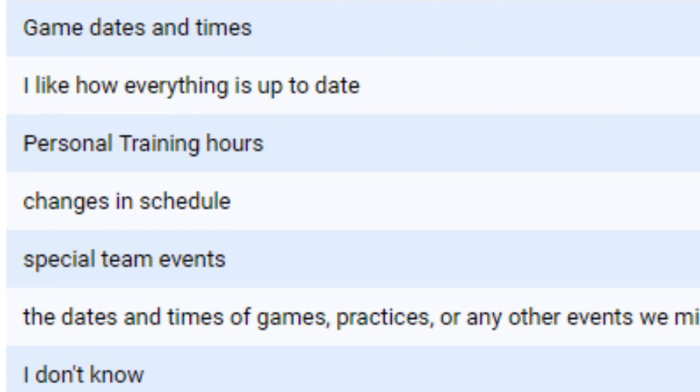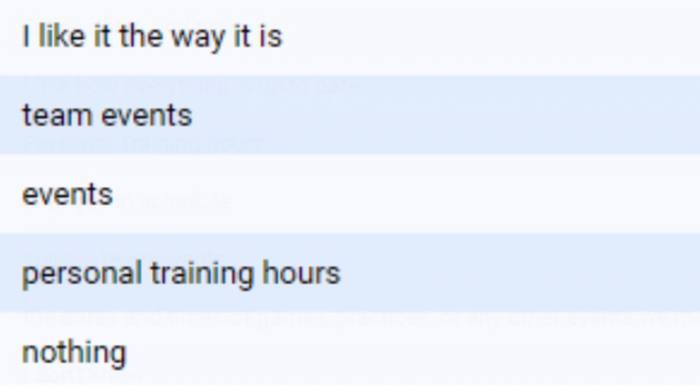Although some responses said that they found no issues in this section, other responses included adding changes to the schedule. Some of the changes were suggestions such as what time does a bus leave, if there are any away games, and personal training hours.